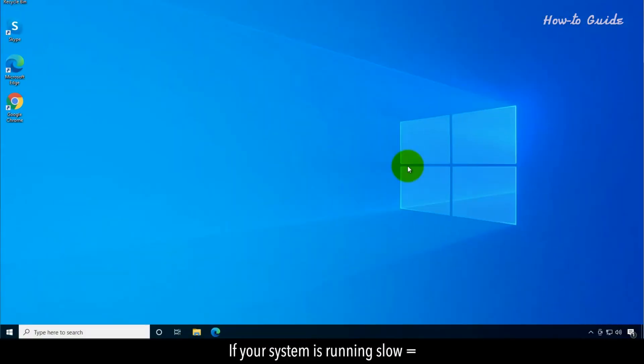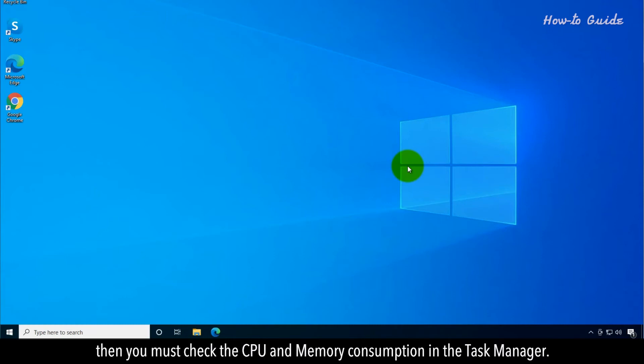If your system is running slow, then you must check the CPU and memory consumption in the Task Manager.